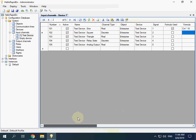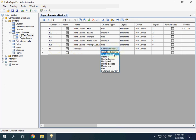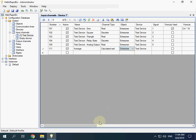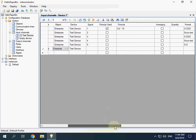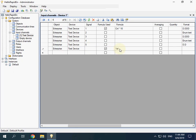To calculate an average we need to add a new input channel. Set the channel type to calculatedreal. We don't need to specify a signal field because this value is not read from a device. The VAL function allows you to get a value of the specified input channel.